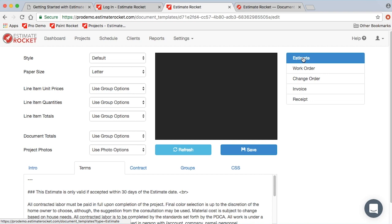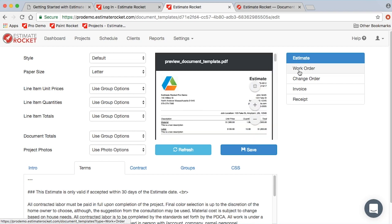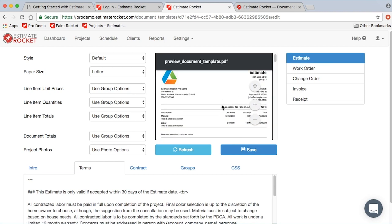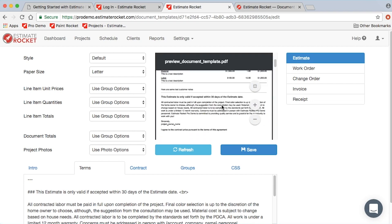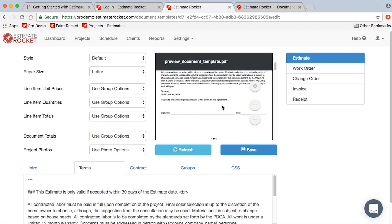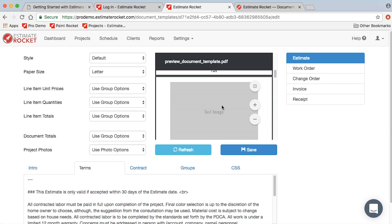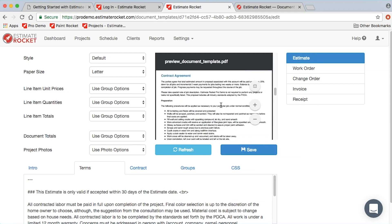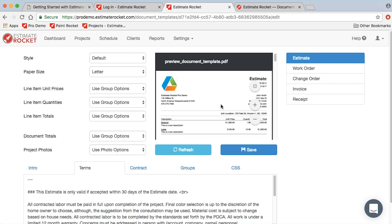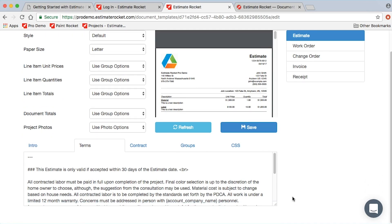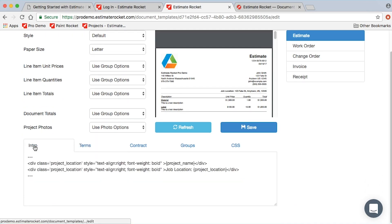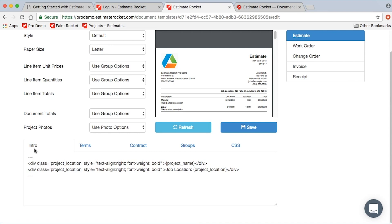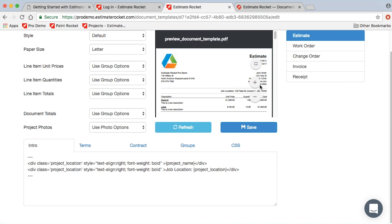I'm going to go back to the estimate document type. This little preview window simply gives you an idea of what this is going to look like, just an easy way to see a quick preview of what the document's going to look like with the settings that you have.